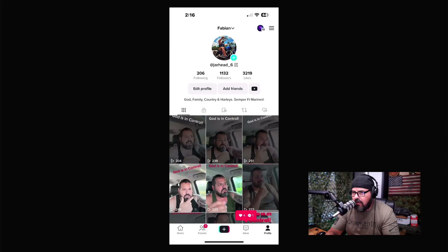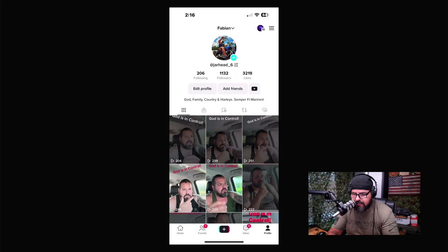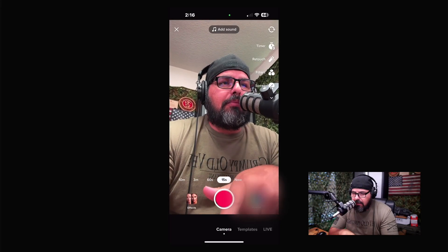In this video I'm going to show you how to upload to TikTok — how to add music, add words, and things like that. Subscribe and let me know what you think in the comments below. This is my account right here.